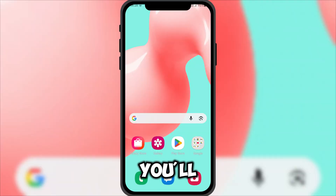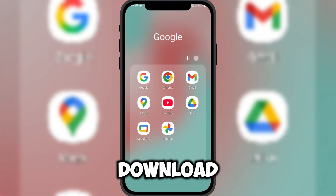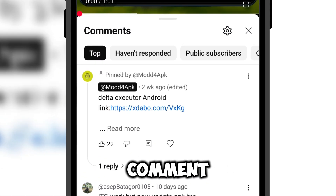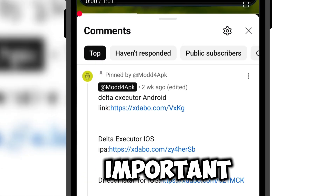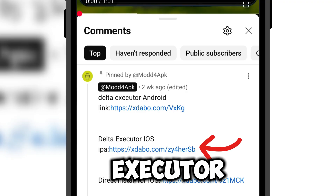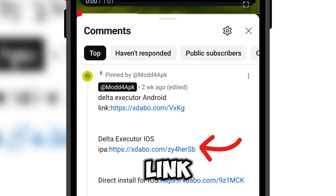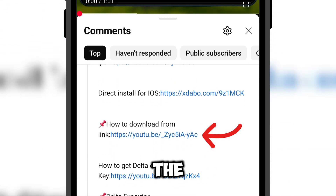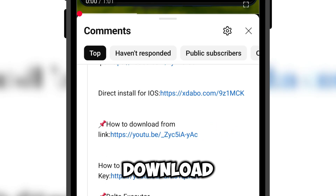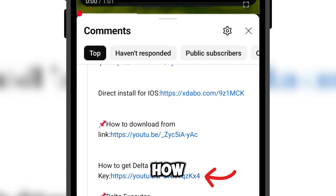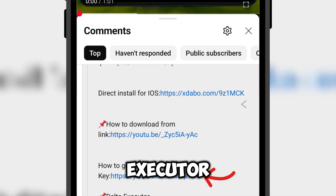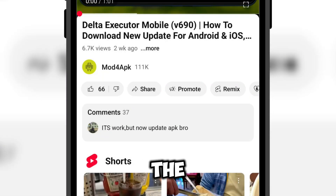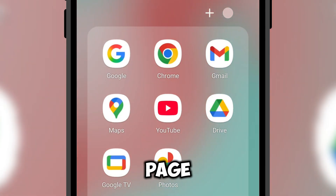Where to find the links? You'll find the Delta Executor download link in the pinned comment below. The pinned comment also includes several other important links: Delta Executor for iOS link, direct install for iOS, a tutorial on how to bypass the short link, a tutorial on how to get the Delta Executor activation key, and how to download after you bypass the short link — it will take you to the download page.